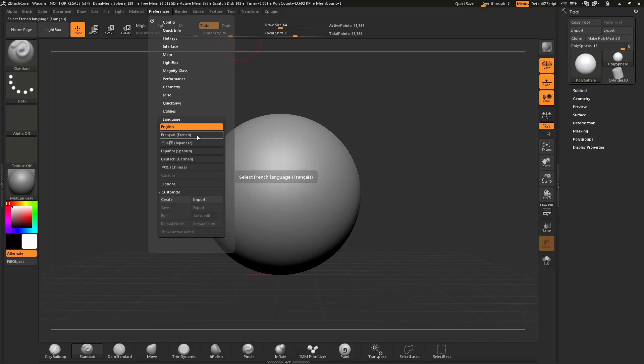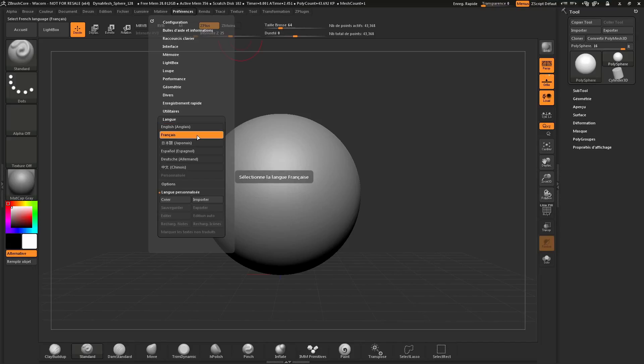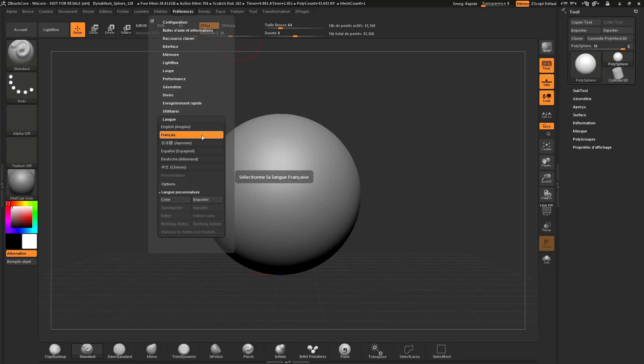This will instantly convert all the UI inside of ZBrush Core to match this language. Now, this language will stay until you restart ZBrush Core. If you'd like this language to be the default language in which ZBrush Core starts in, you need to store your config.